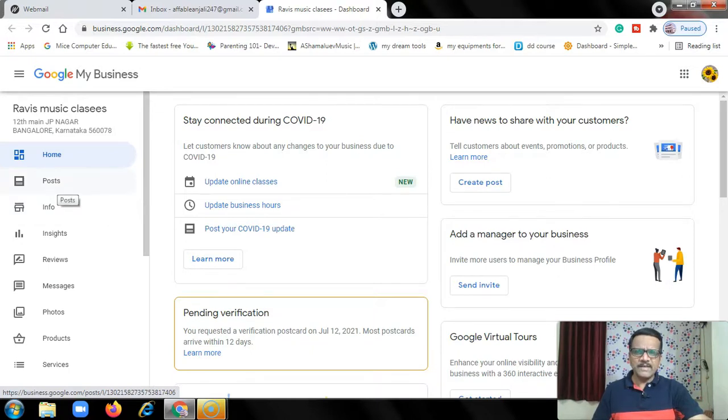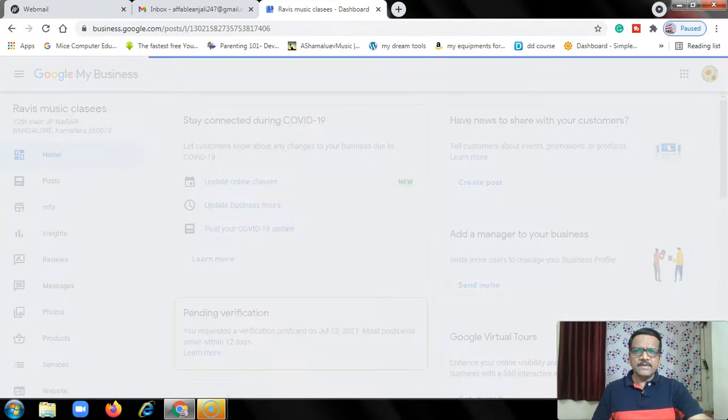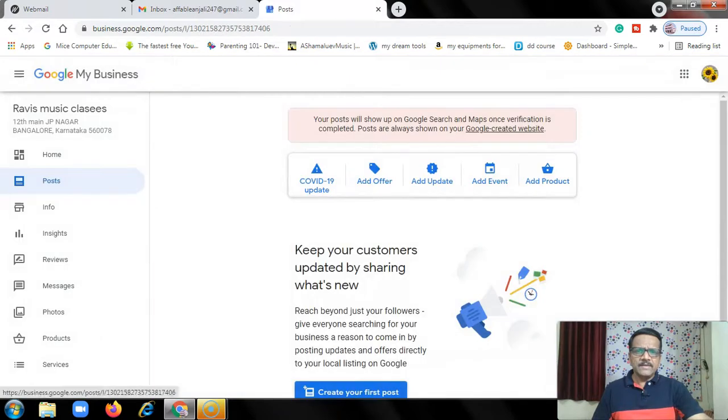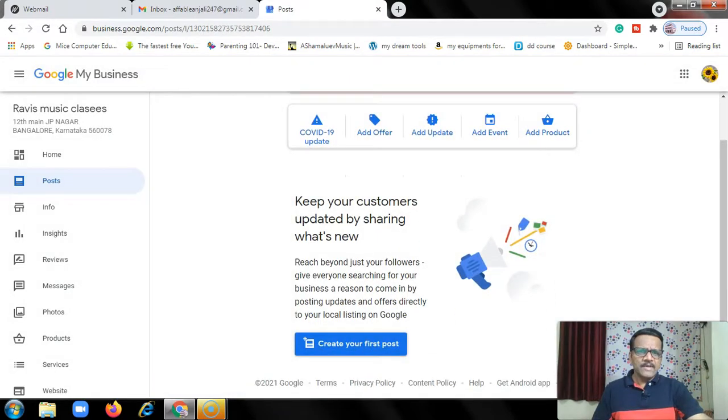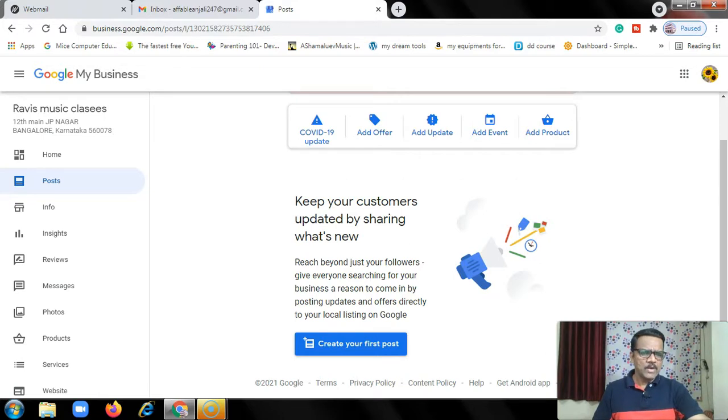Let me click on Posts. You will have the options: COVID-19, add offer, add update, add event, add product. If you want to create an offer, you can choose offer here.